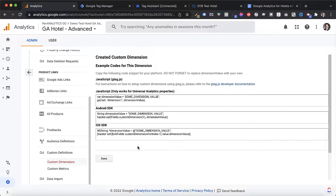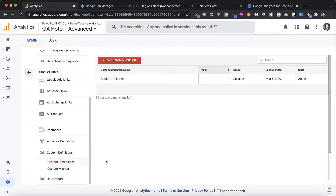We're not going to be using the provided code snippets because those are used when not working with Google Tag Manager. Since we are working with Google Tag Manager, we don't need any of that content — just simply click Done. The only thing you need to note is the index number, because this is a sort of ID that we're going to need when setting up the custom dimensions in Google Tag Manager.